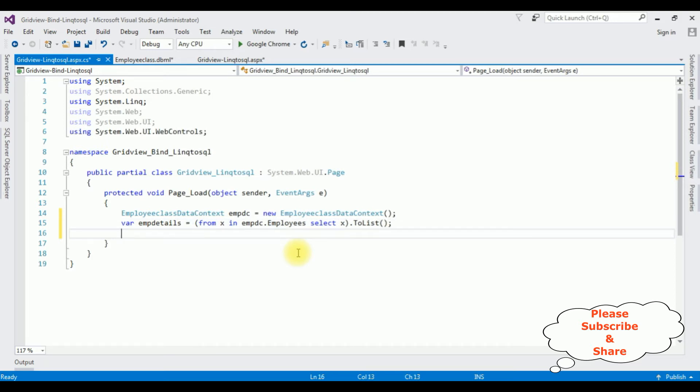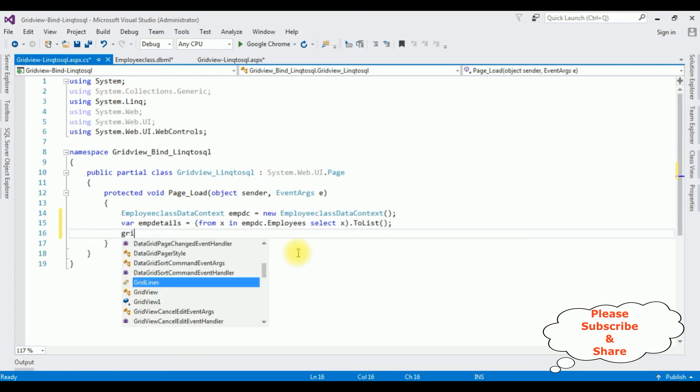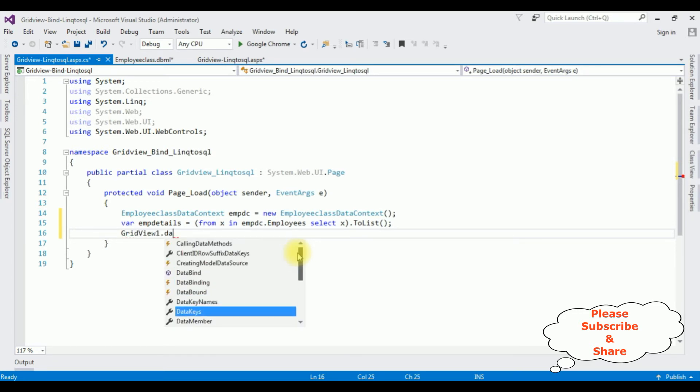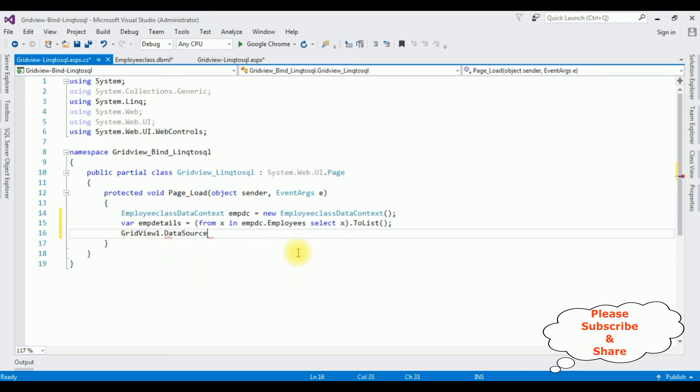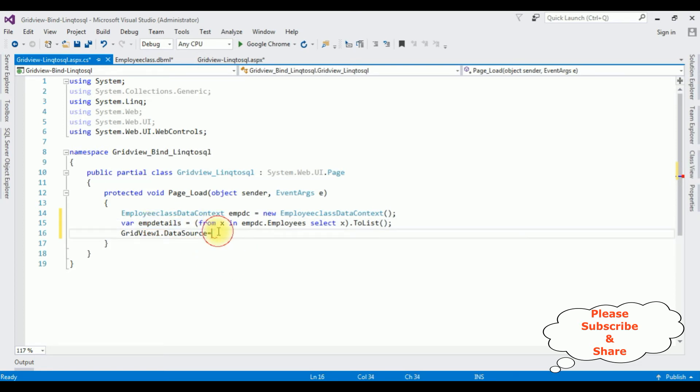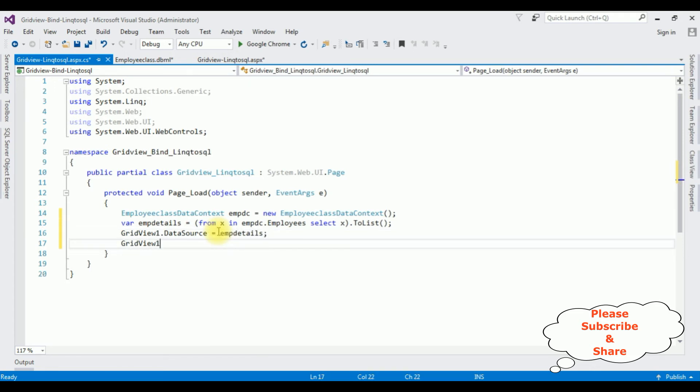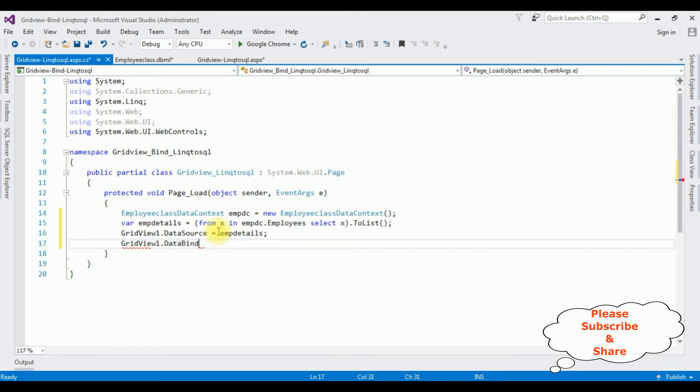Let's add the grid view control: GridView1.DataSource equals, I'm adding the variable EmpDetails. Let's bind the grid view control: GridView1.DataBind. That's it.